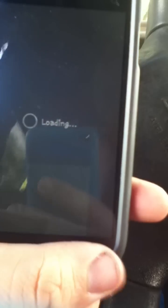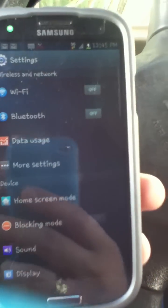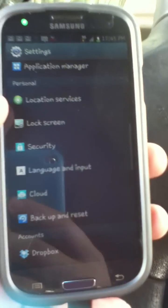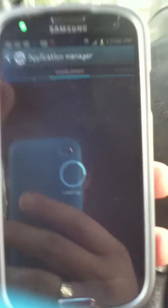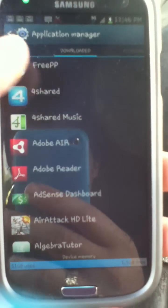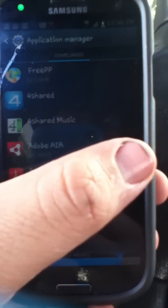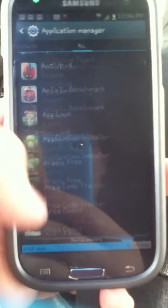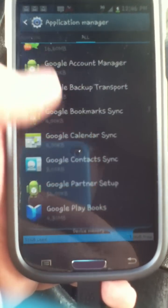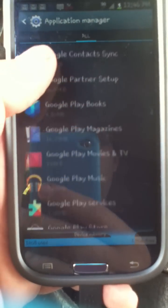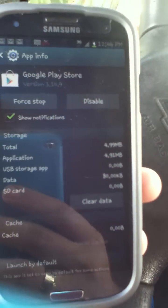If you're still having the problem, here's another thing you can do. Go to your Applications, go into 'All,' and scroll down to your Google Play Store. From there you can uninstall the updates.